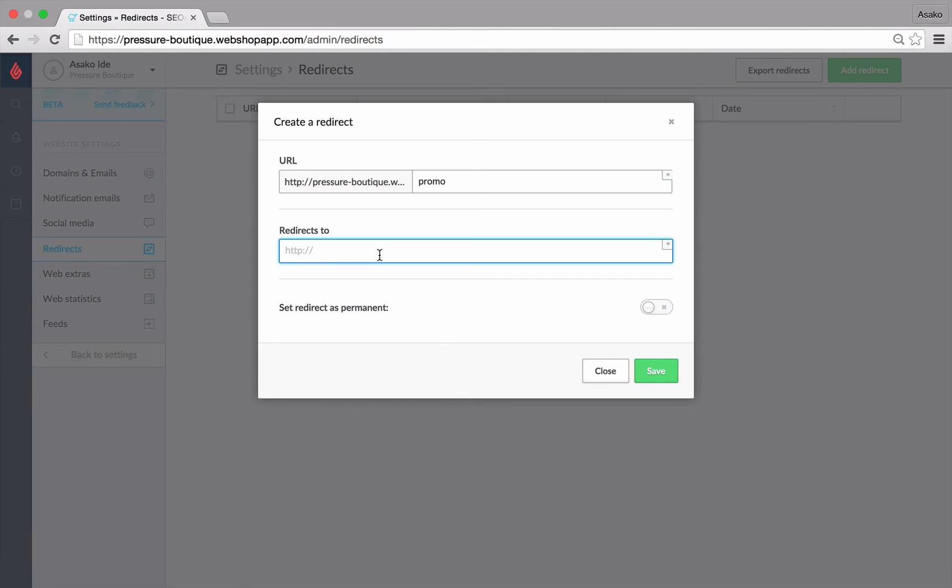Next, we'll enter in the URL where the page should refer to in the redirects to field. This could either be a page on your Lightspeed e-com store or even an external page.